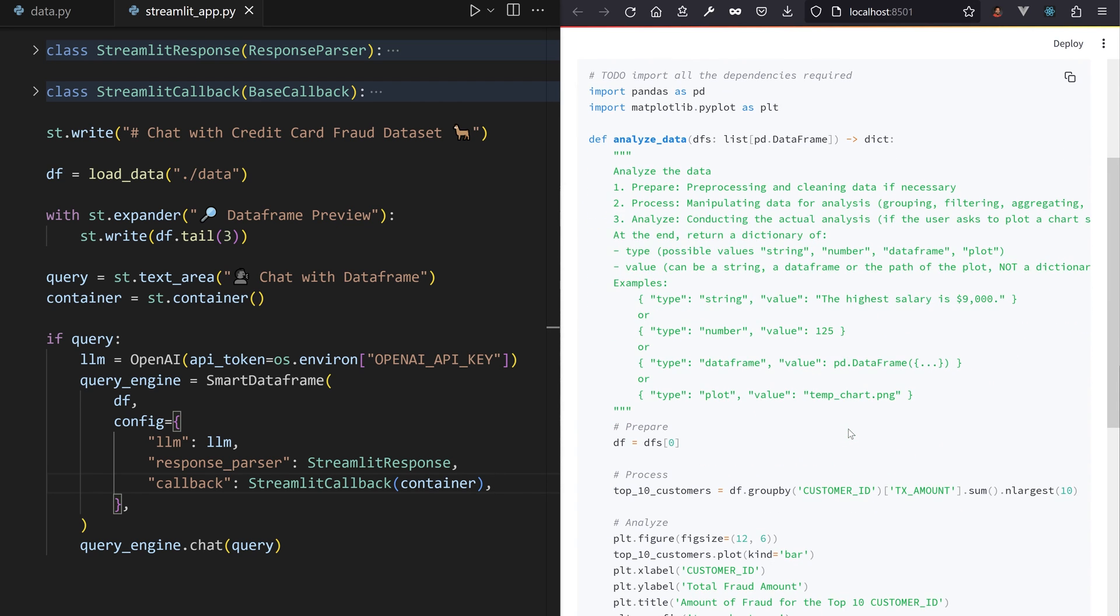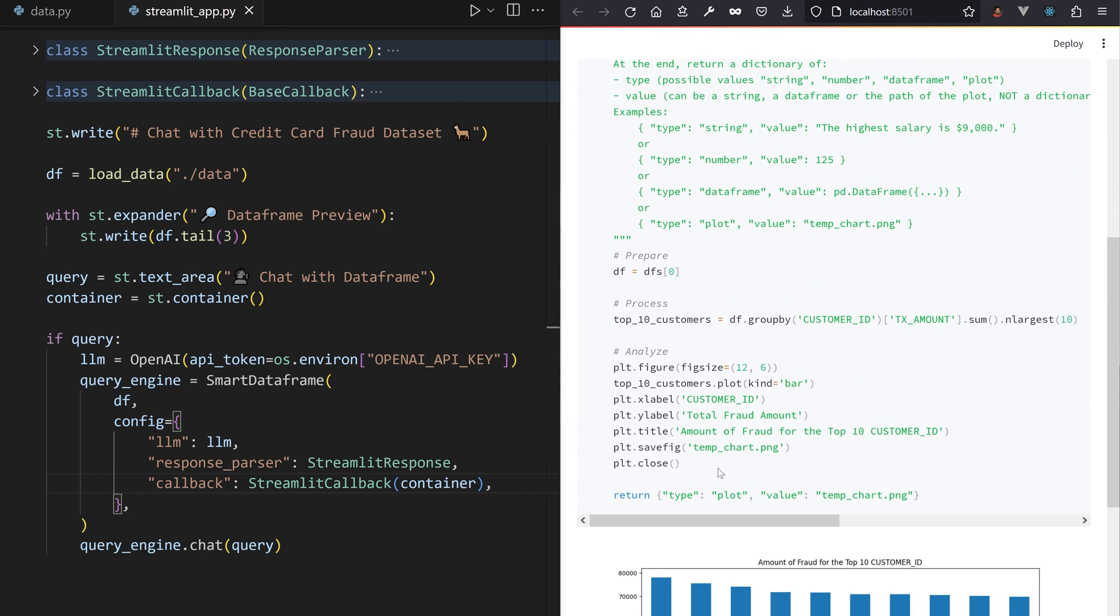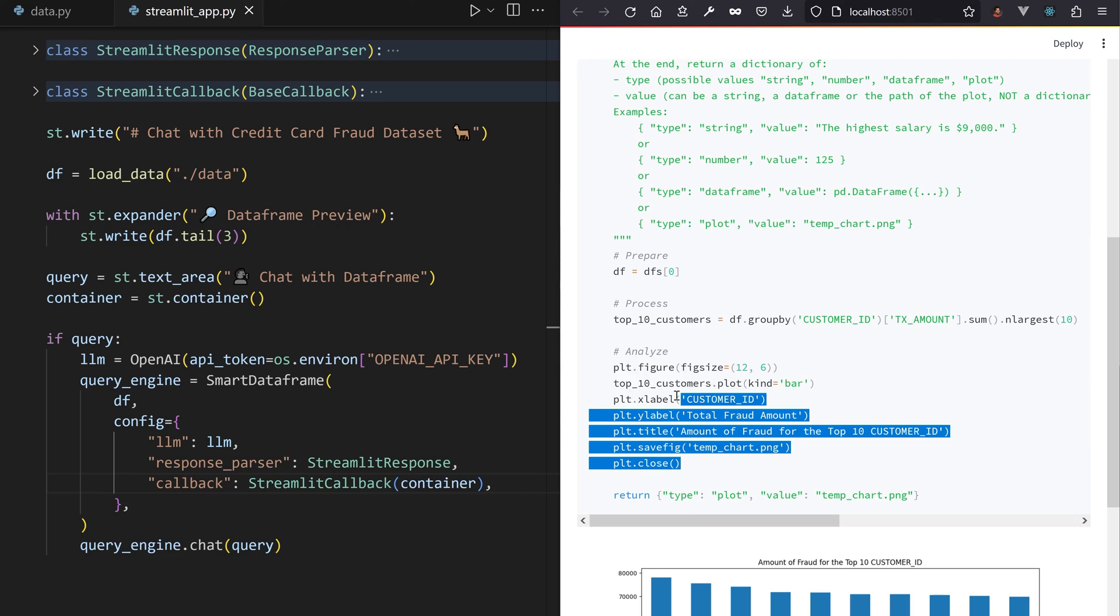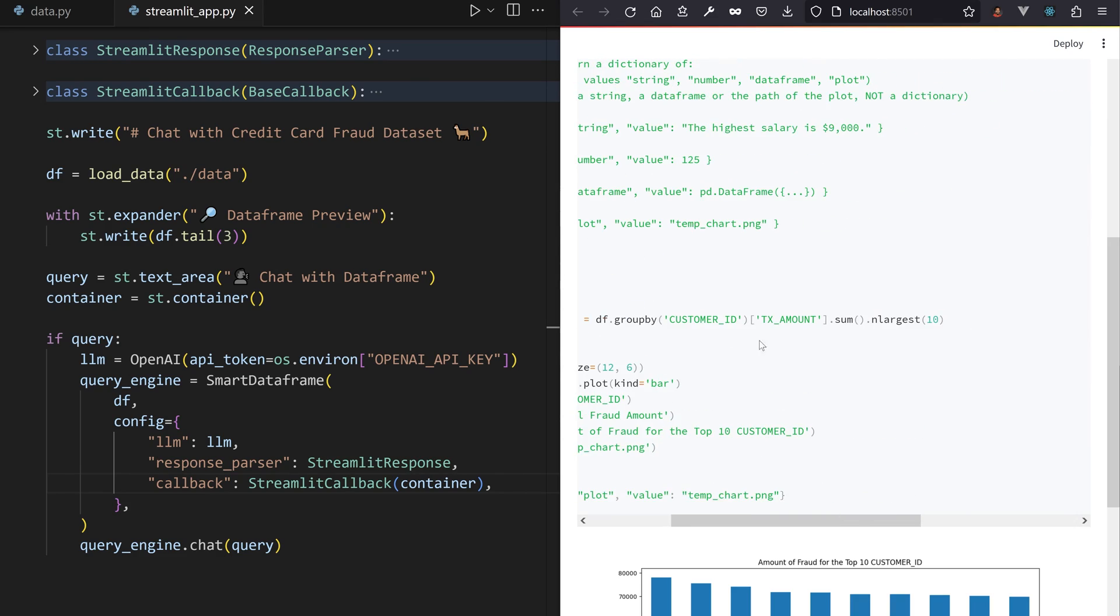Here's the full code to group by customer ID, sum by amount, and finally plot with Matplotlib.